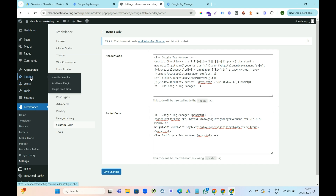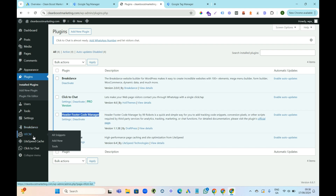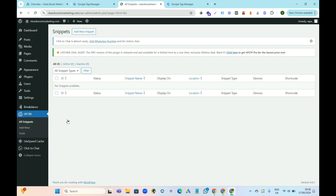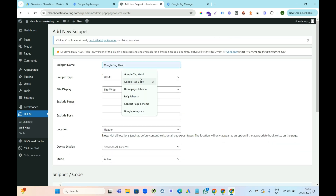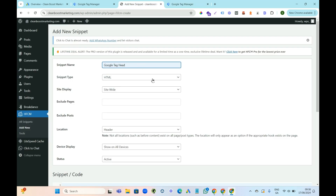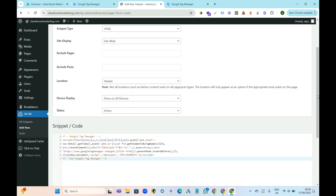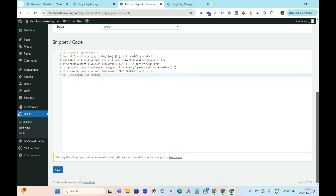I know a lot of people don't use Breakdance, so I'm going to show you a plugin you can use instead. The plugin you need to get is called Header Footer Code Manager. Install that and then come down to HFCM or go to Settings. You need to add a new snippet — call it the Google Tag Head. Copy the head code, then come down, set it to HTML, site wide, on the header, paste the code in, and press save.